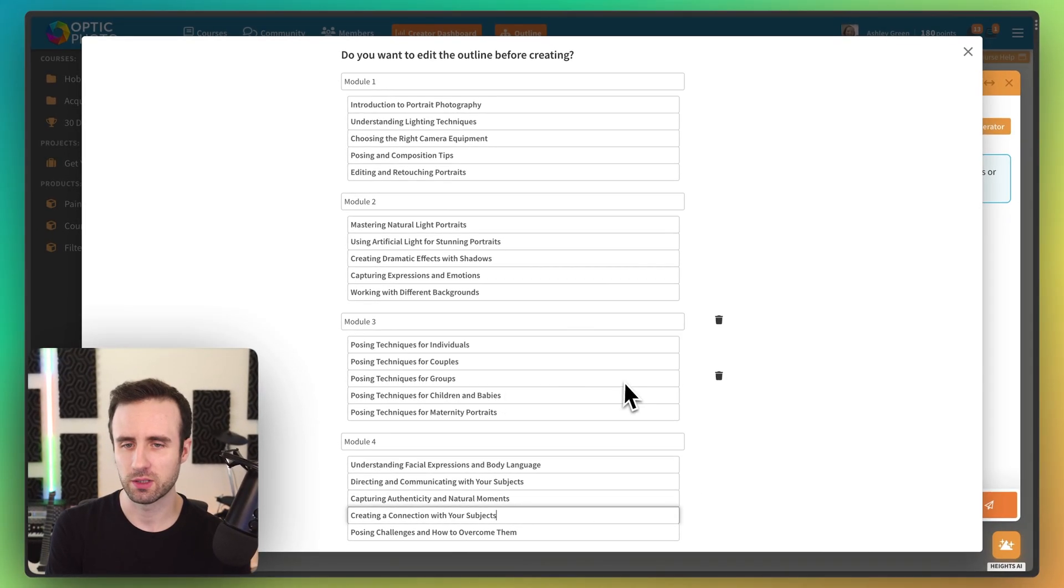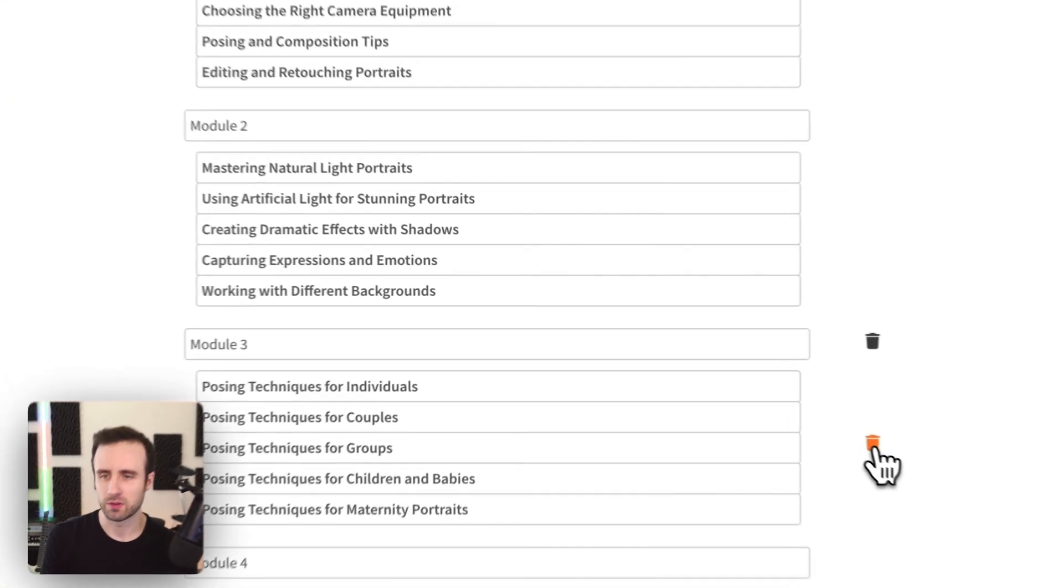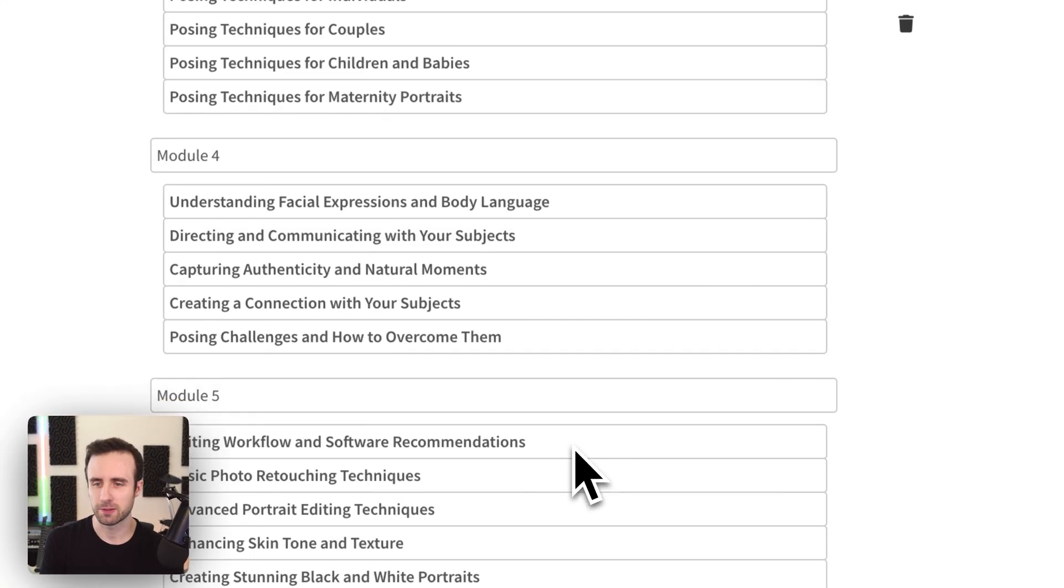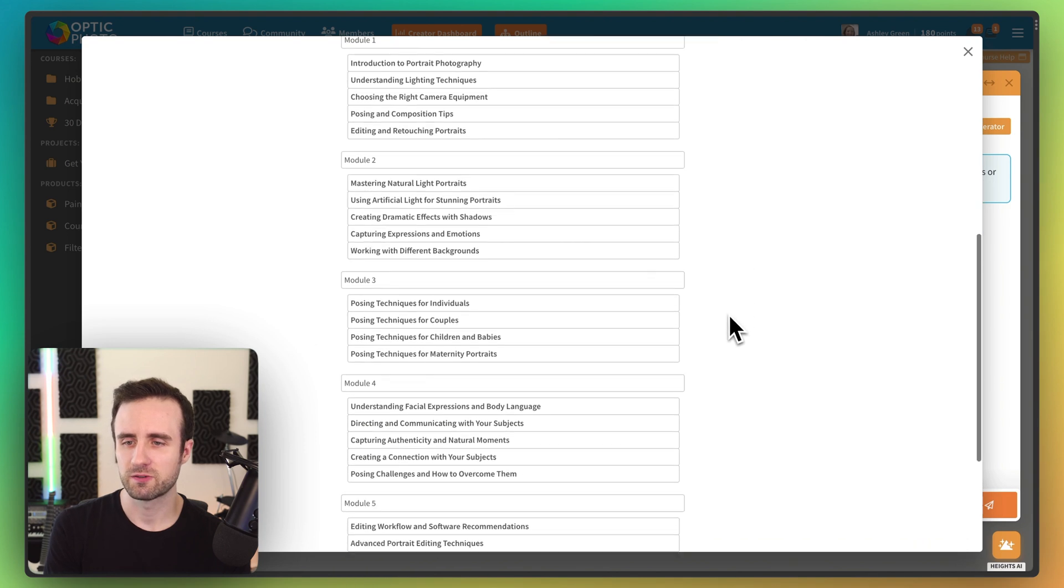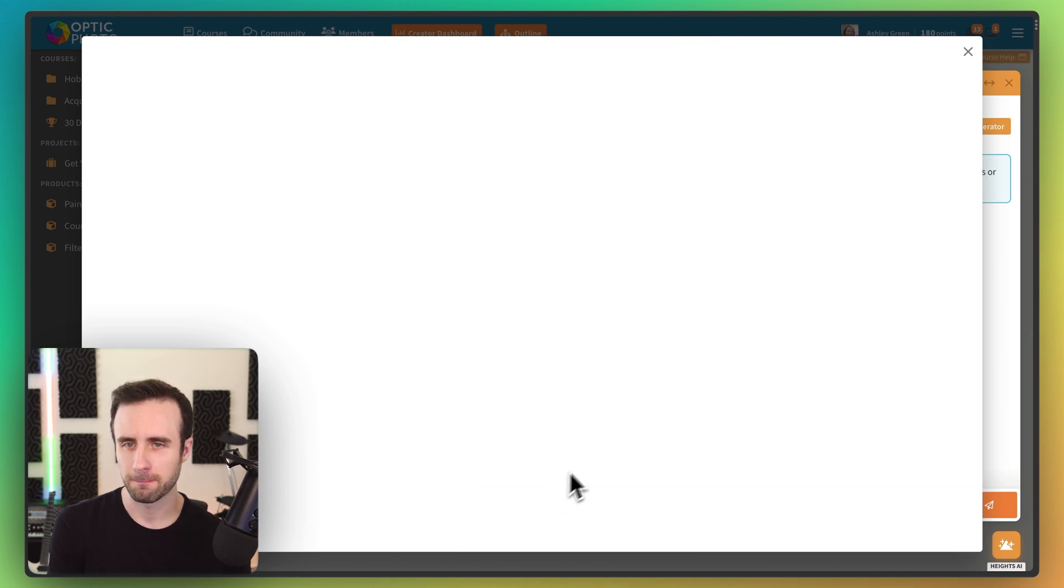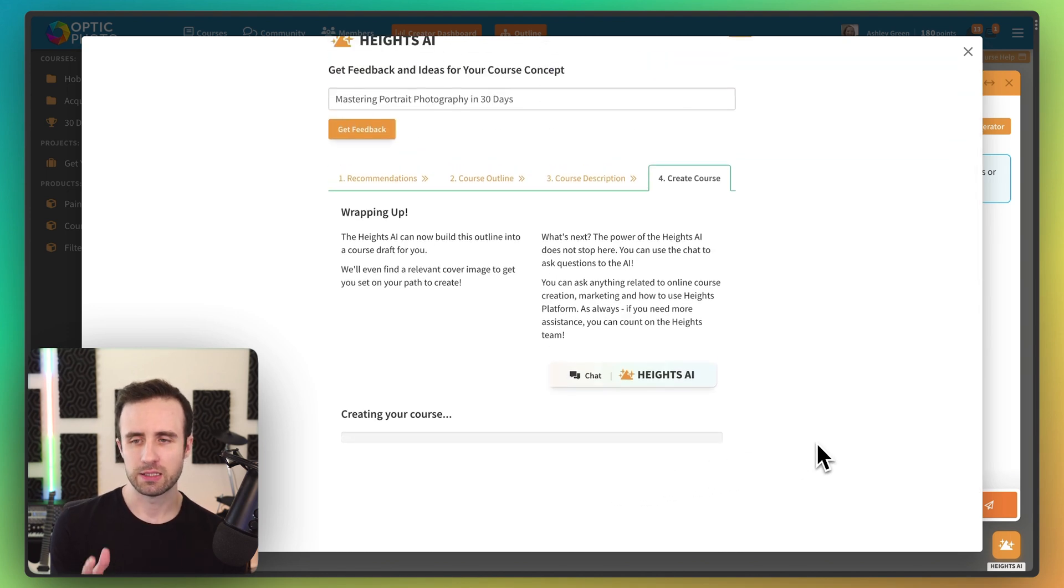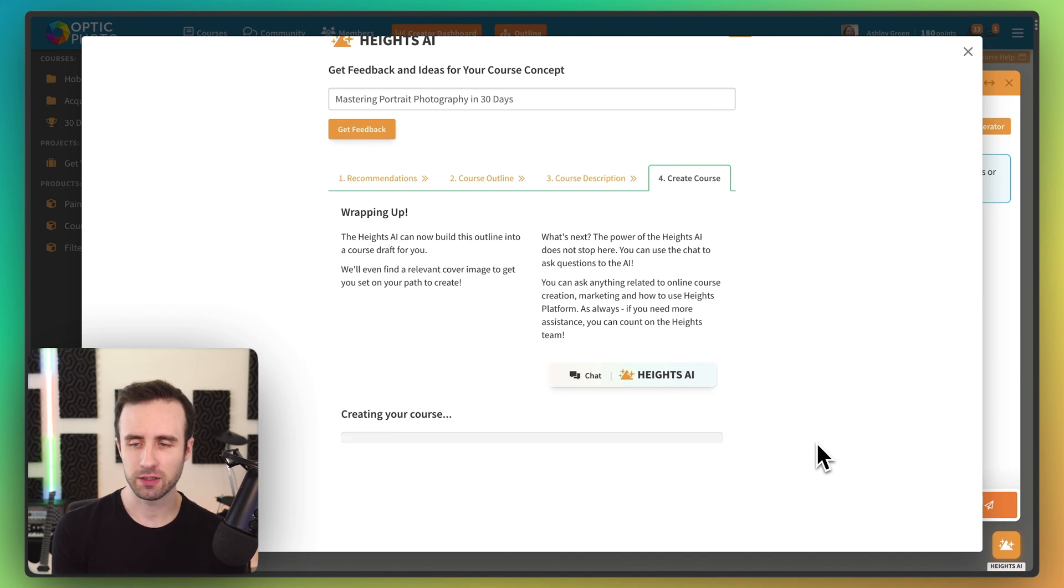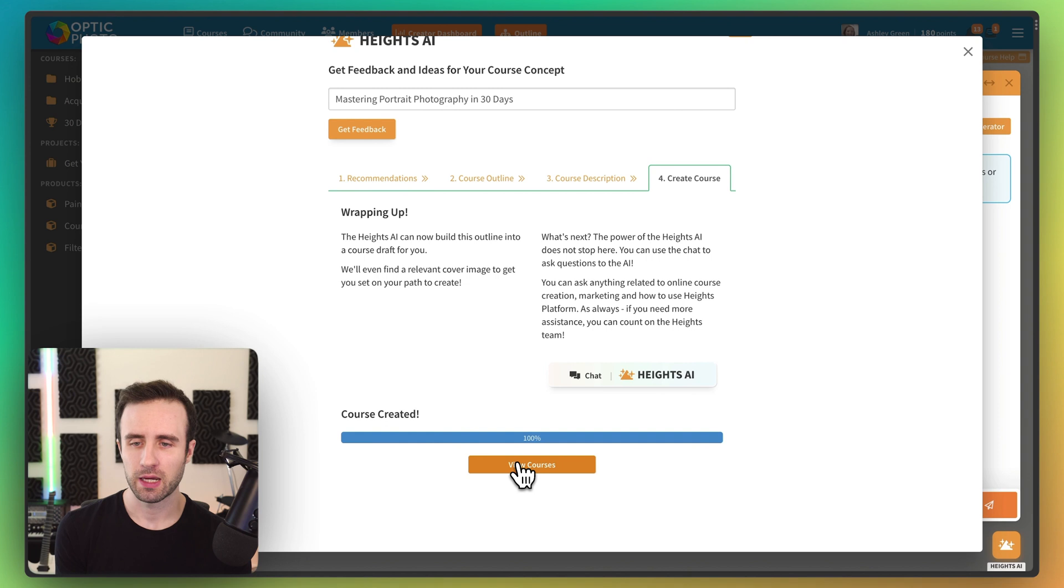If we want to, let's say we know, I definitely decide for some reason I don't want this lesson. So I'll go ahead and delete that. And then when we're ready, we can go ahead and click looks good, build my course. Now what's going to happen is the course is actually being created inside Heights platform by the AI. So it's going to make all of those lessons. It's going to add our description and it's even going to pick a cover image for us.